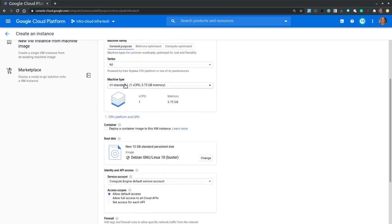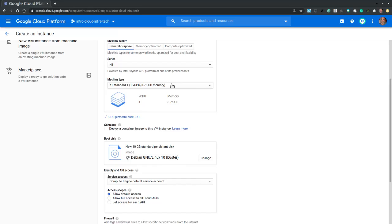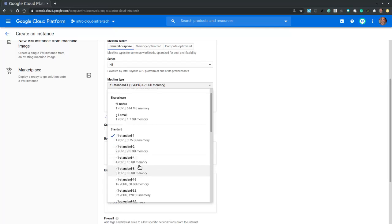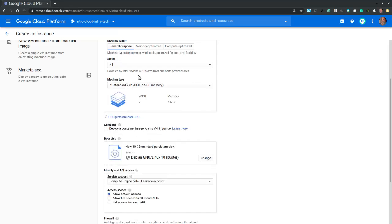And now let's select the machine type. The machine type allows us to pick a CPU and memory configuration specific to the series that we selected above. If, for example, we consider making this virtual machine part of a Kubernetes cluster, we would want to select N1 standard 2 with two vCPUs and seven and a half gigabytes of memory.